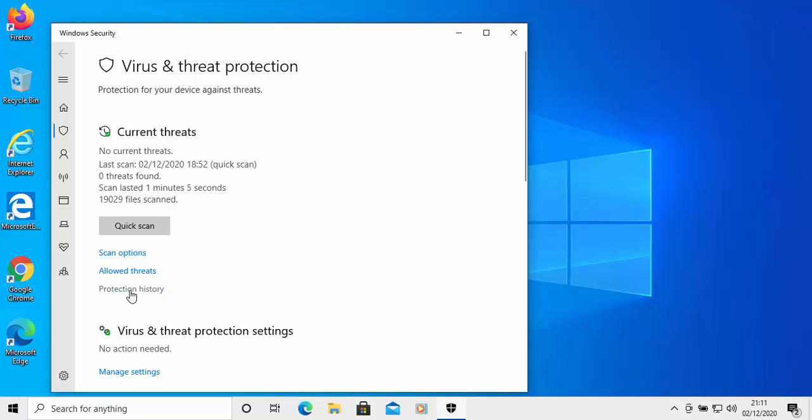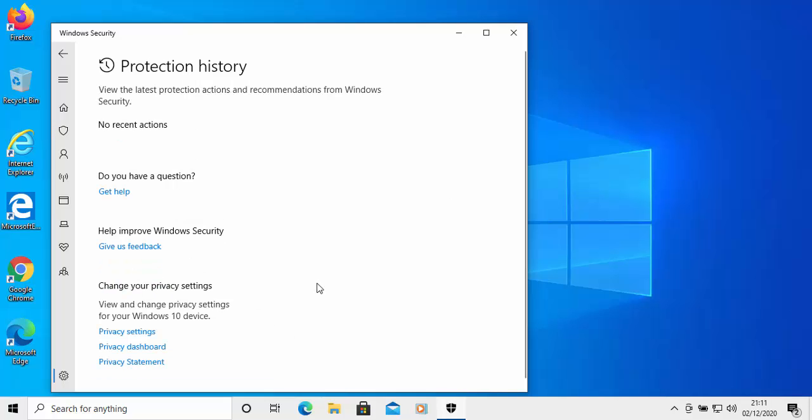Then the virus threat and protection center will appear. In here you just click protection history and that will tell you about any of the latest protection actions and recommendations from Windows security. As you can see there it says no recent actions, so it never found anything.